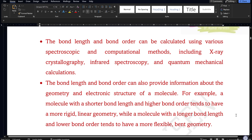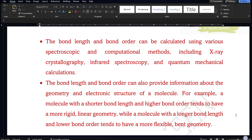Bond length and bond order can be calculated using techniques like spectroscopic methods or computational methods — X-ray crystallography, infrared spectroscopy, and quantum mechanical calculations. In fact, my research area was related to quantum mechanical calculations; I could run computational programs and find bond length, bond order, and many other details about atoms and molecules. This is a very detailed analysis of a molecule's electronic structure.